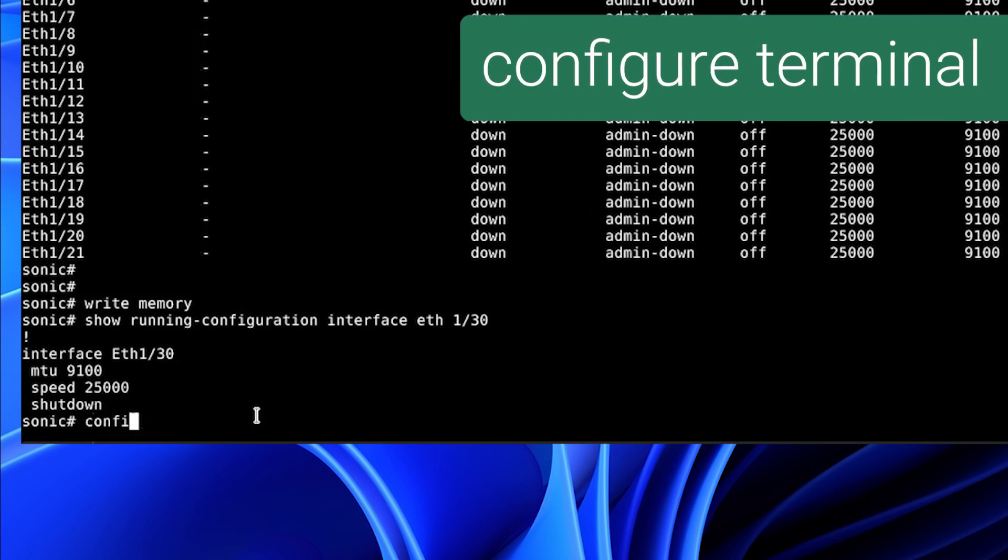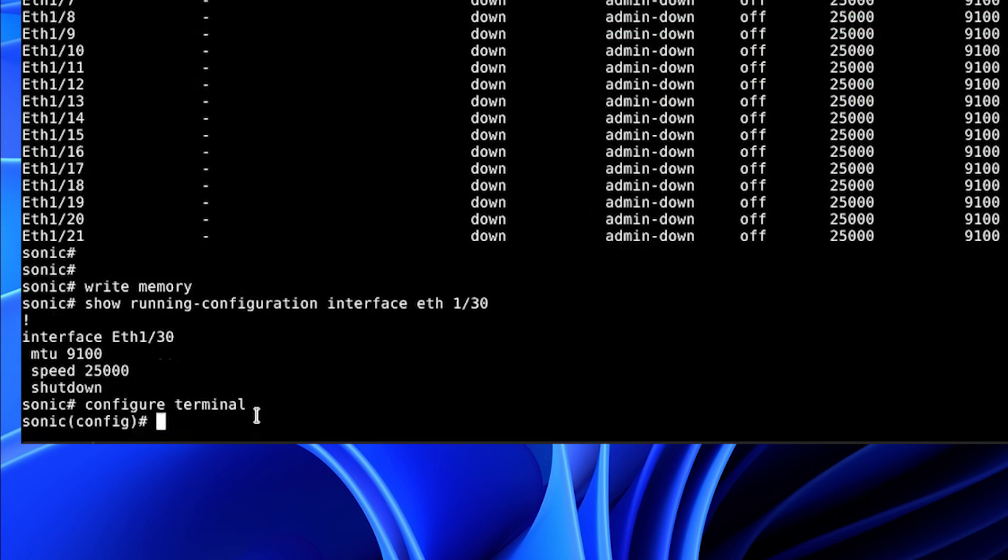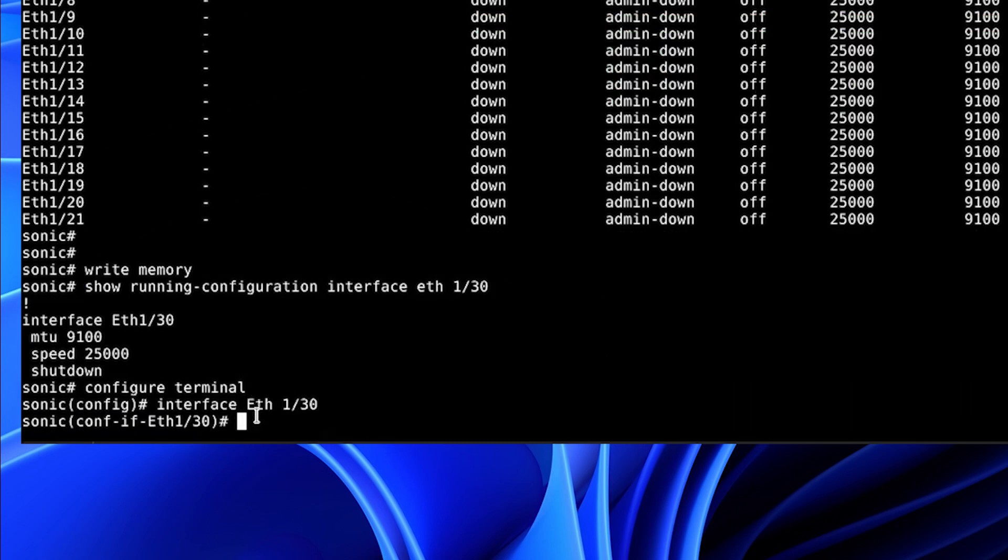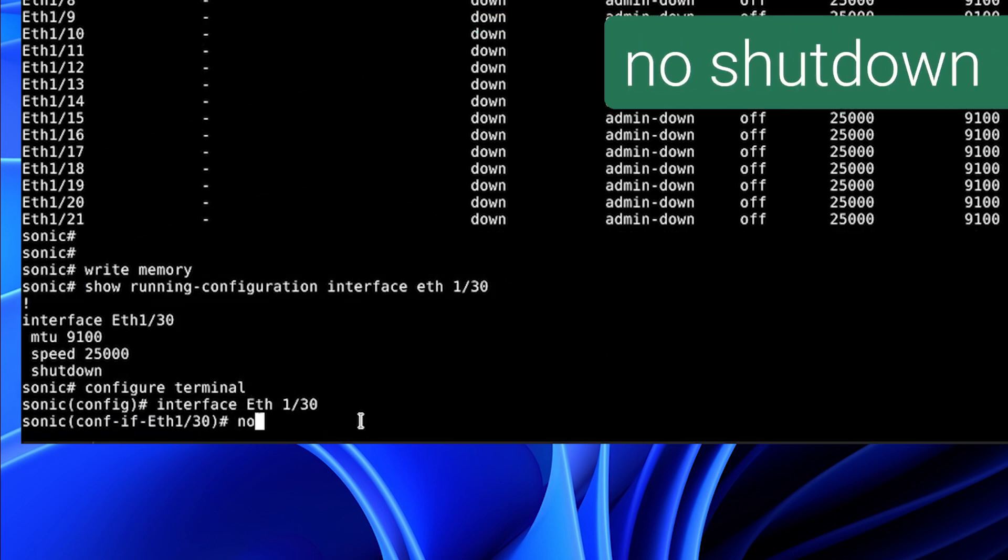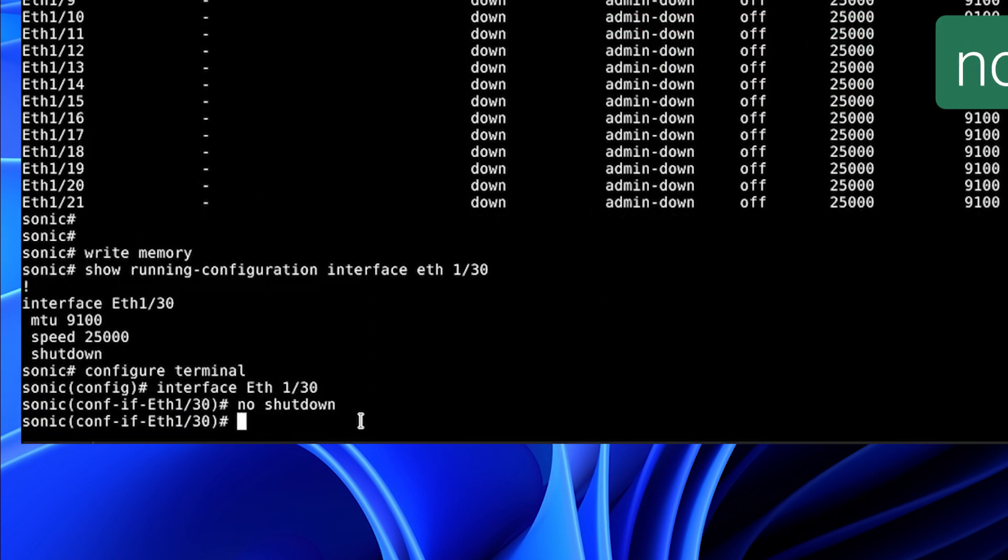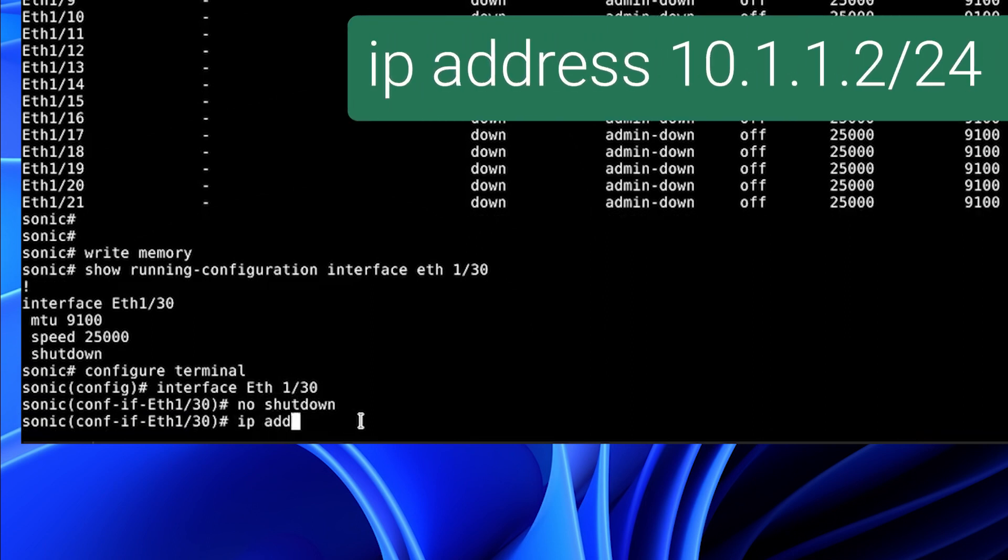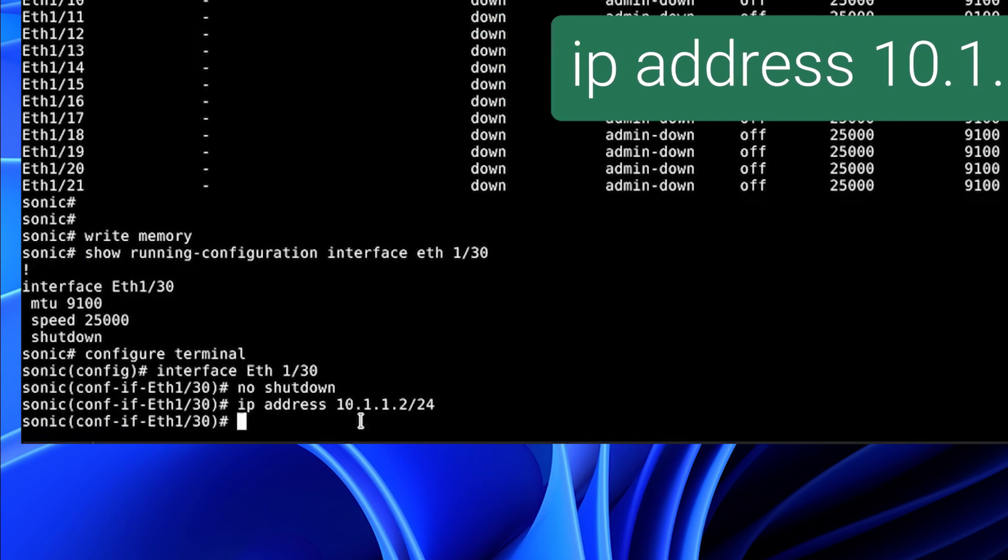We will enter configuration terminal. We will enter the interface configuration mode for interface Ethernet 1/30. The first thing we will do is no-shut the interface. And then we'll add an IP address, 10.1.1.2 slash 24.